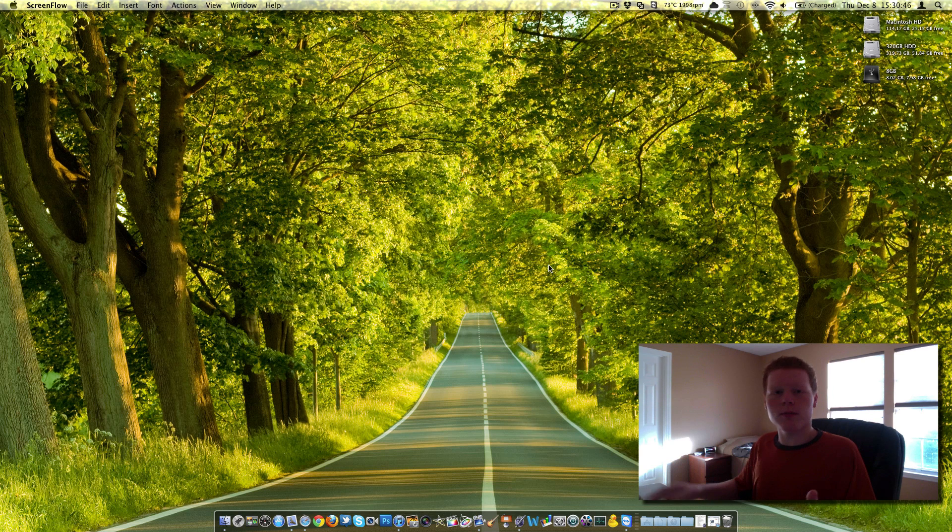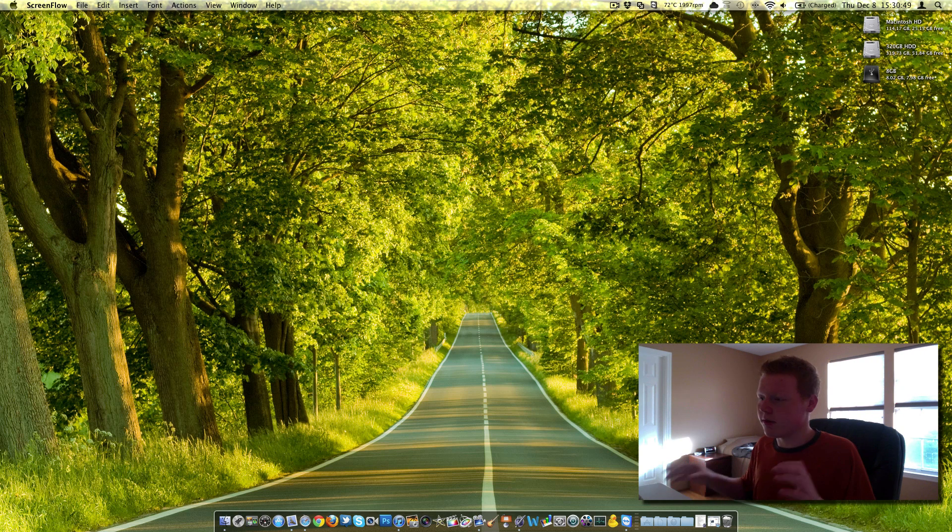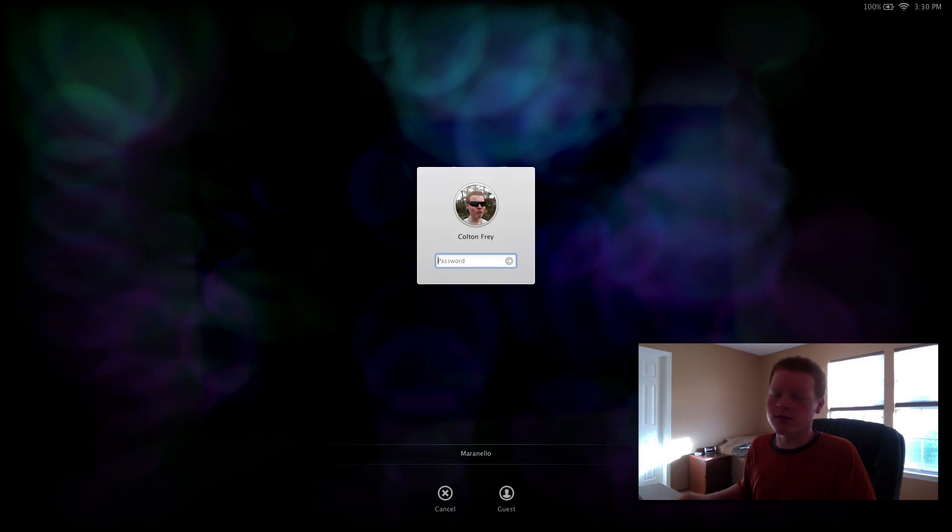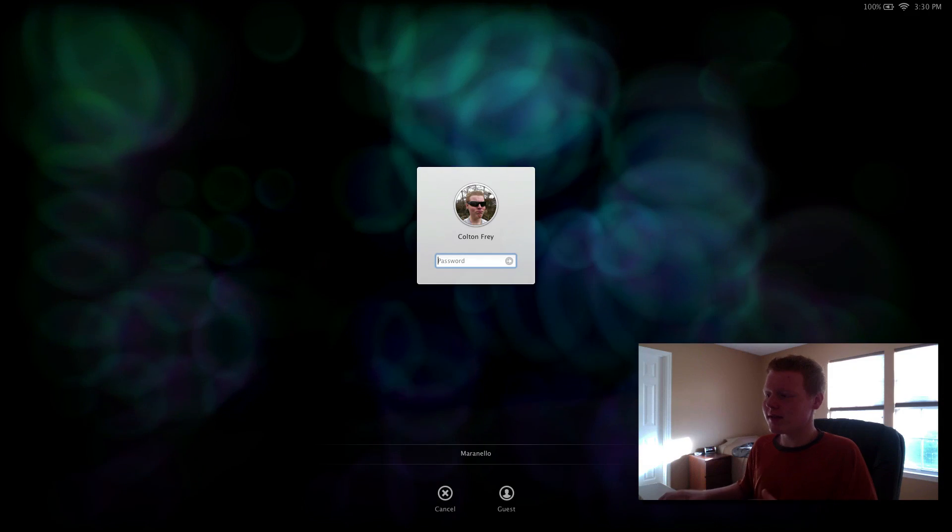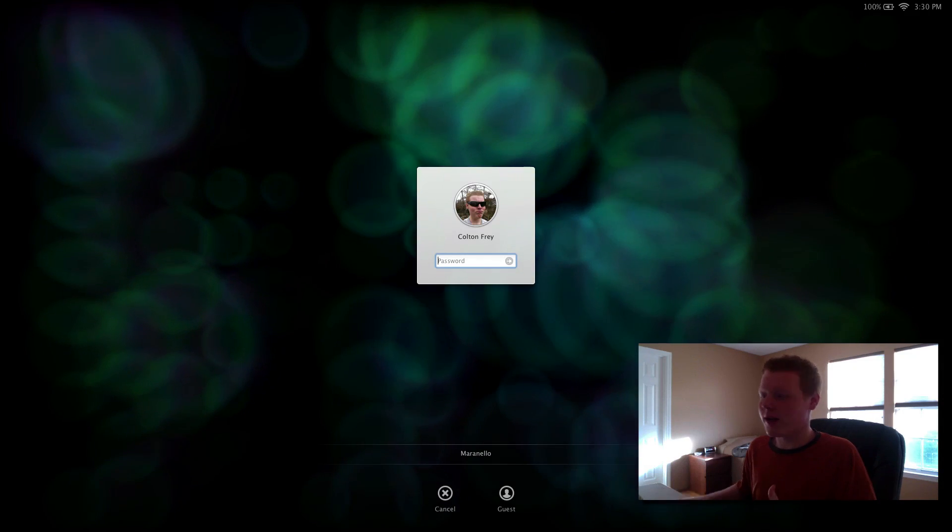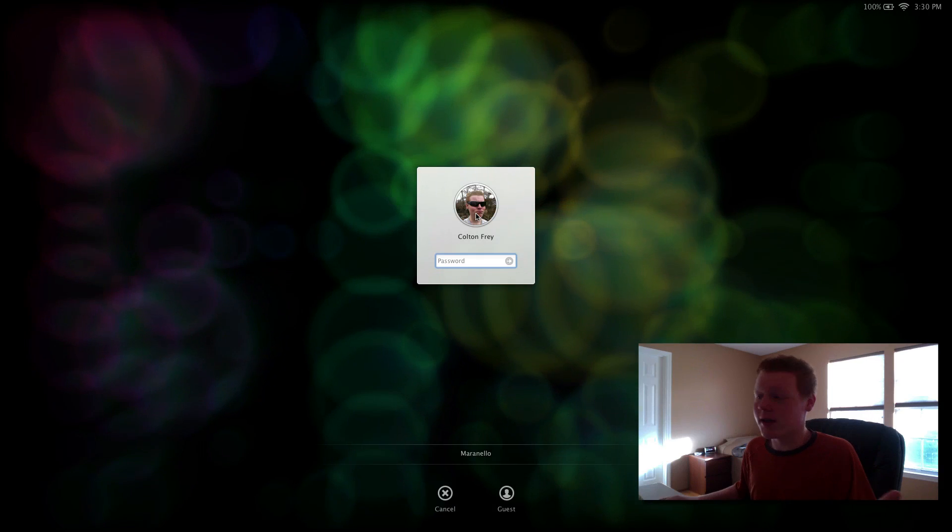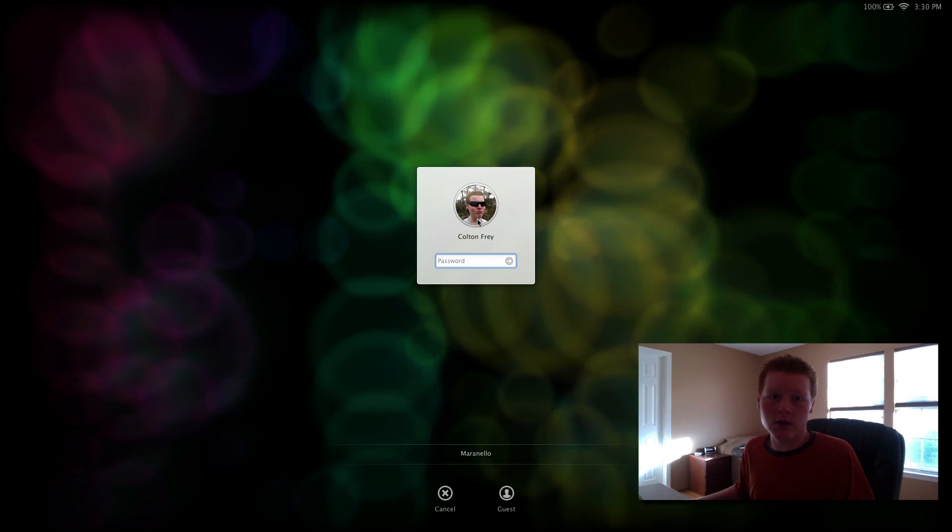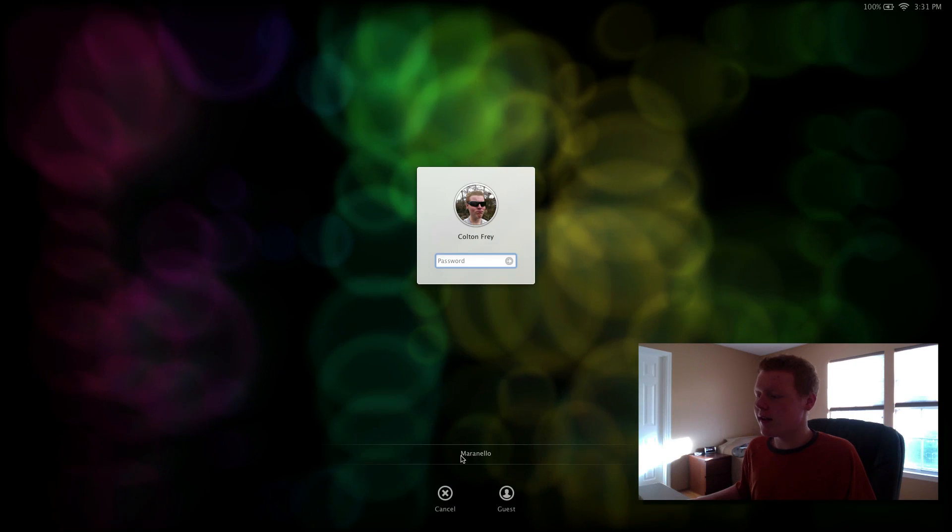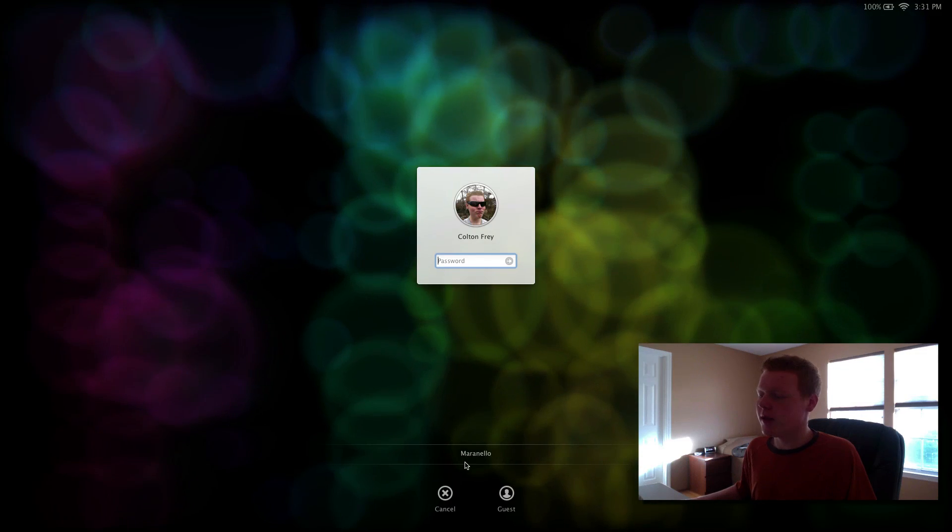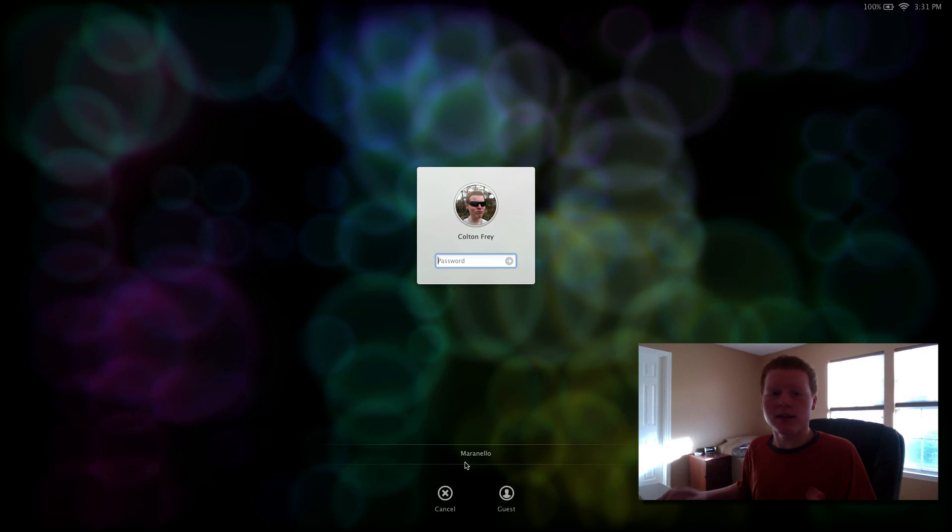So when you have your Mac locked, I'm going to throw my Mac into a screensaver here because when it bounces out, I will have to unlock it. So here we are with the lock screen. As you can see, it says your name and it posts a picture of the account holder and their name. And then this is what we're adding right here, Maranello.